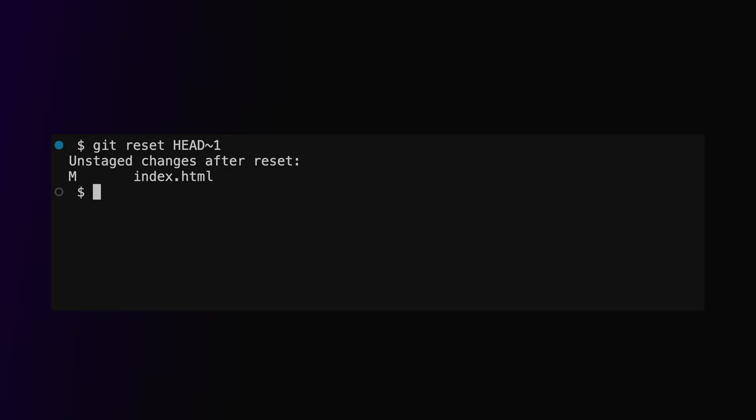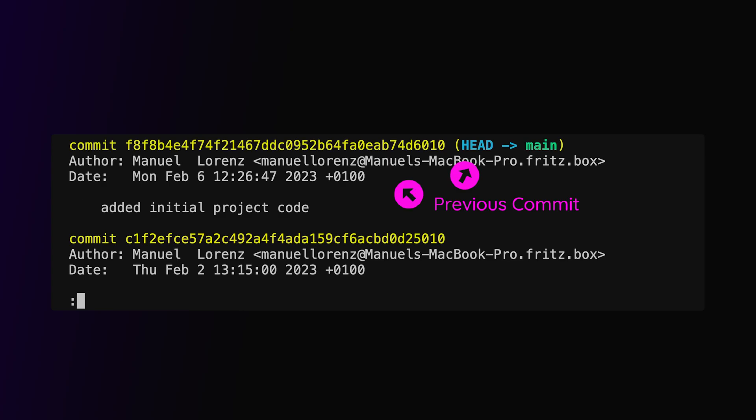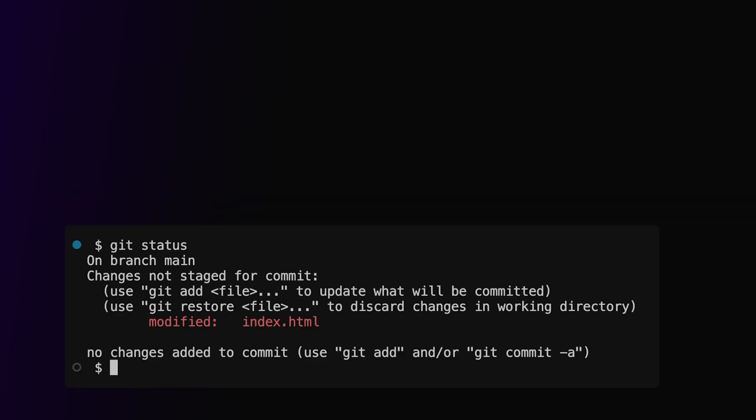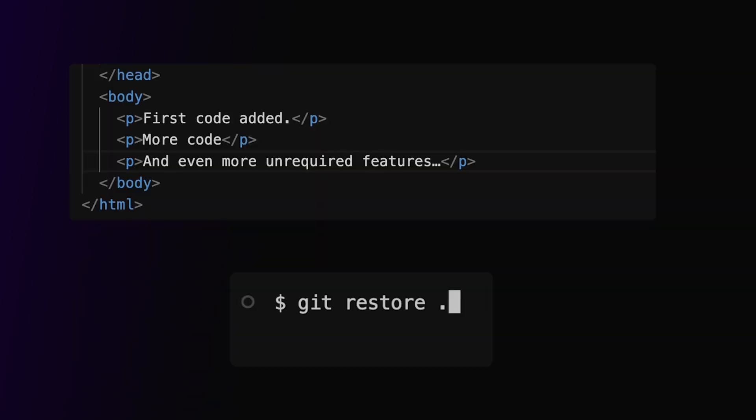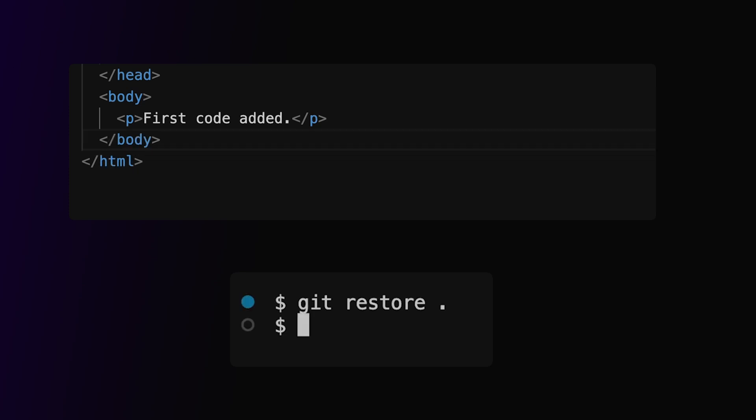So by running this command, we see that our latest commit is gone in our log, but the code is still not updated. The status shows us that we still have unstaged changes, so to get rid of the code too, we have to run git restore. Now we got a clean working tree.